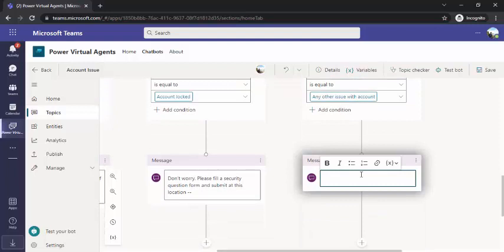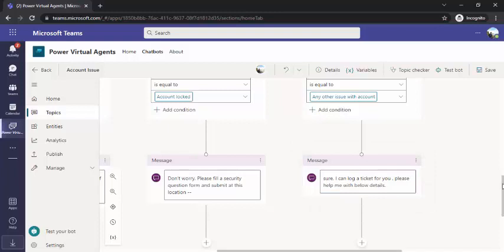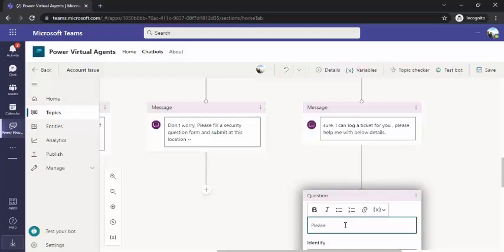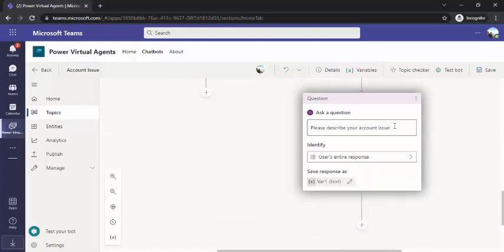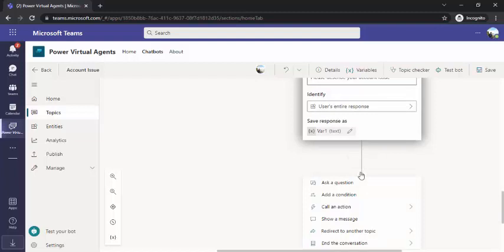For the third option where any other issue is chosen, I would say: 'Okay sure, I can log a ticket for you. Please help me with the below details.' You would be asking more questions before logging the ticket to ServiceNow. So I'll ask: 'Please describe your account issue.' This answer will be in user entire response — a free text area. This response we are going to pass on to our next action, which would log the ticket into SharePoint or ServiceNow.